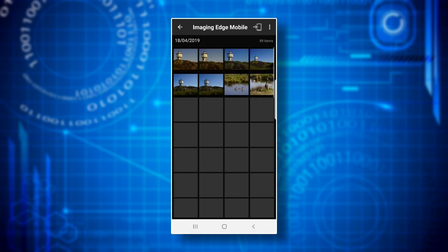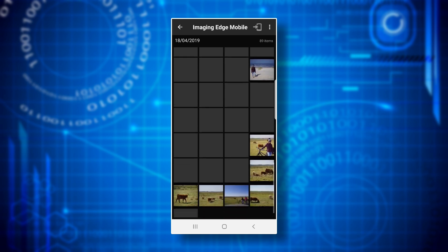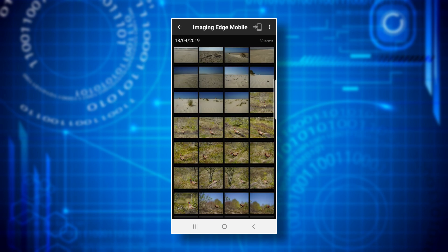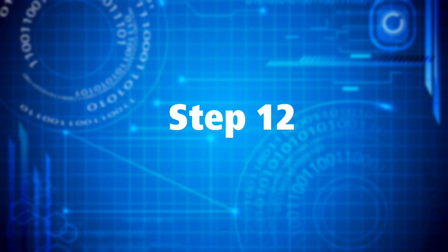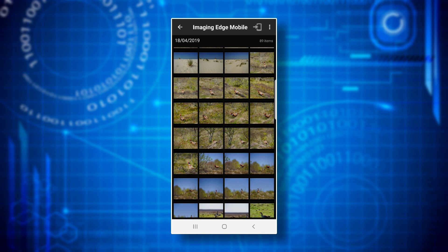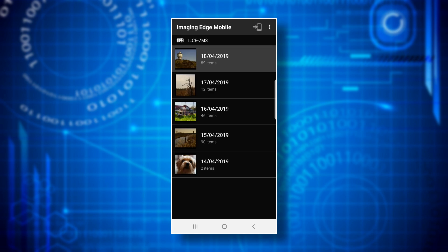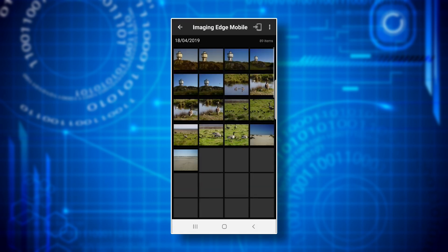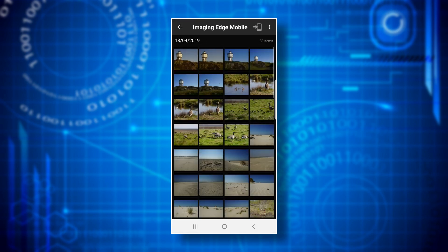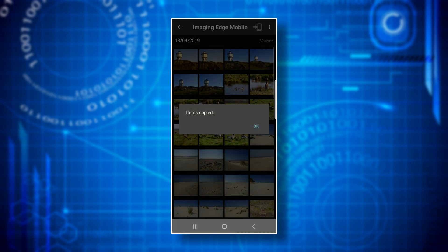Pressing on one of the dates the app displays thumbnails of all images shot on that date. Step twelve: for transferring an image from your camera to the smartphone, you either perform a short press on one of the thumbnails to enlarge it and then press the copy icon in the upper right corner, or you perform a long press on a thumbnail which triggers a small pop-up window that offers you two options, of which you choose copy.